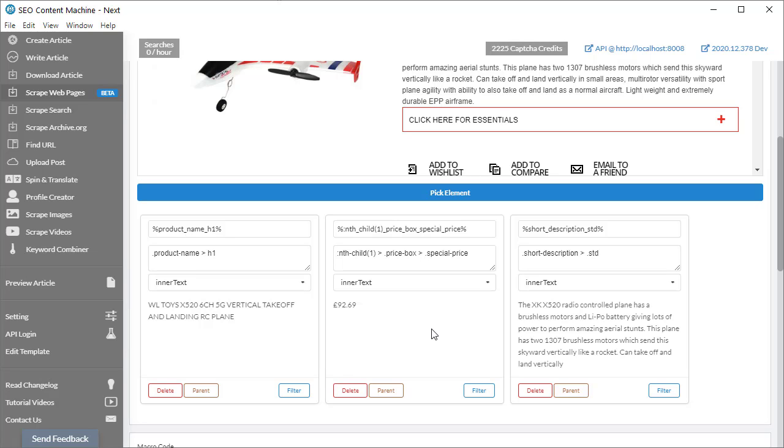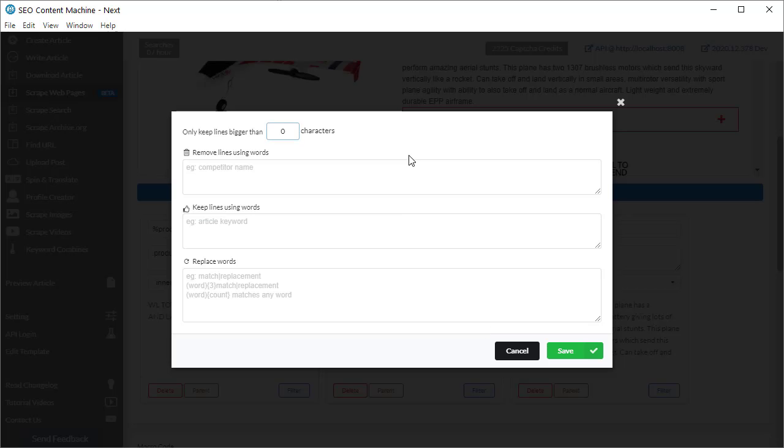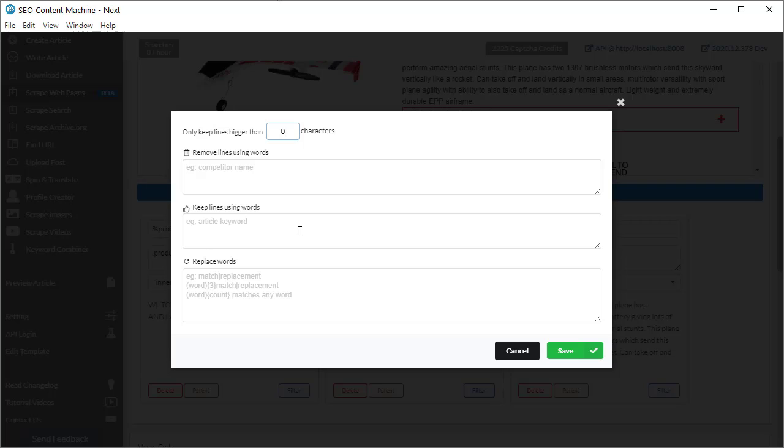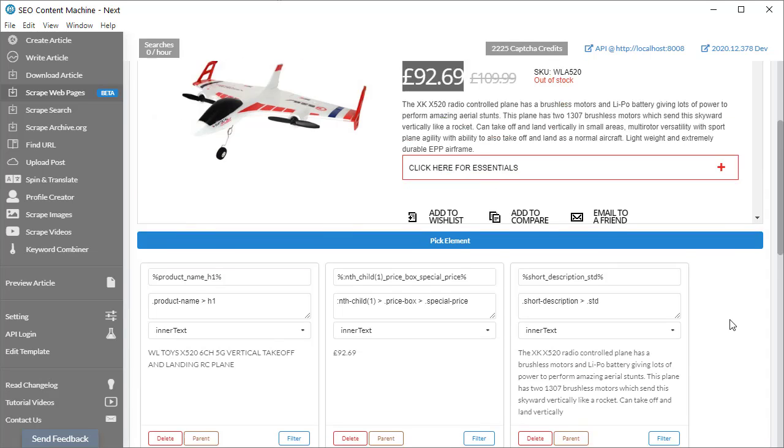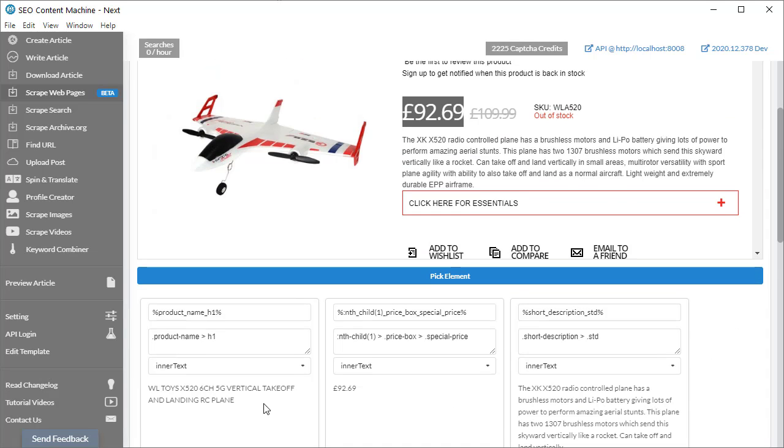Then while we're here, there is a filter button as well. And if I click on that, it brings up a filter box. And in this, I'm able to select to keep lines of a certain length. I can also choose to remove lines that refer to a word, or keep lines that only use a certain word. And obviously I have a regex replace words tool as well. So this comes most useful when I'm selecting lots of content on the page. At the moment, I'm only selecting one line content.